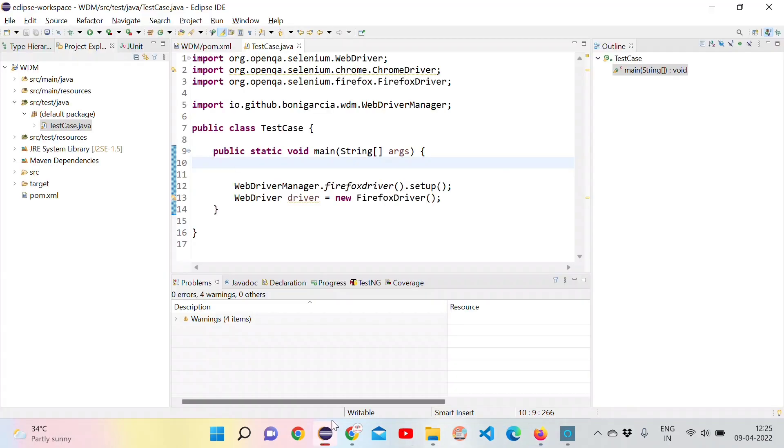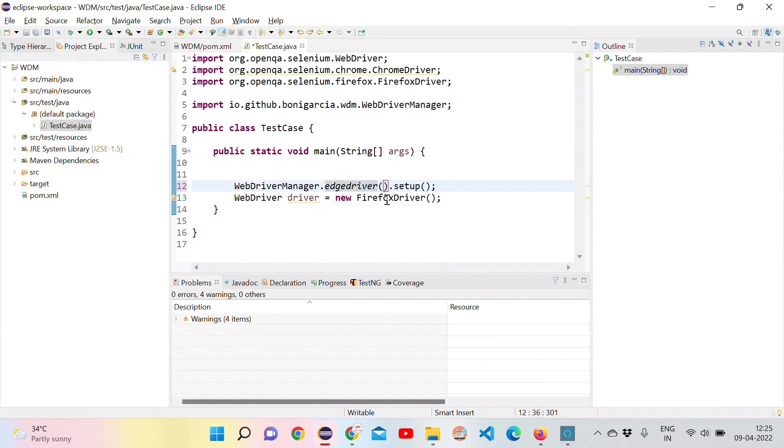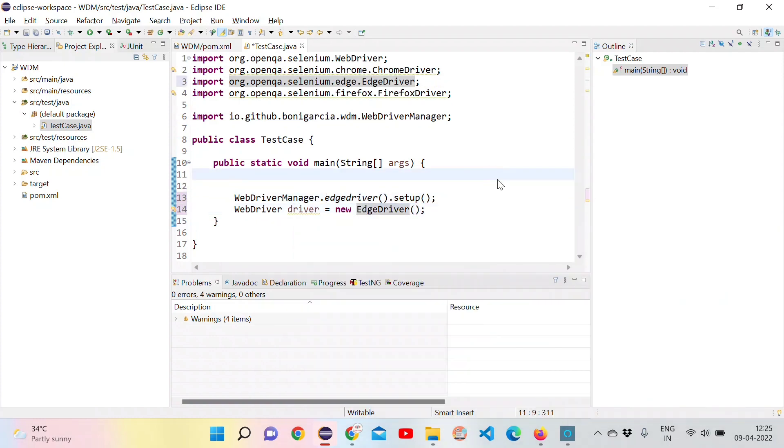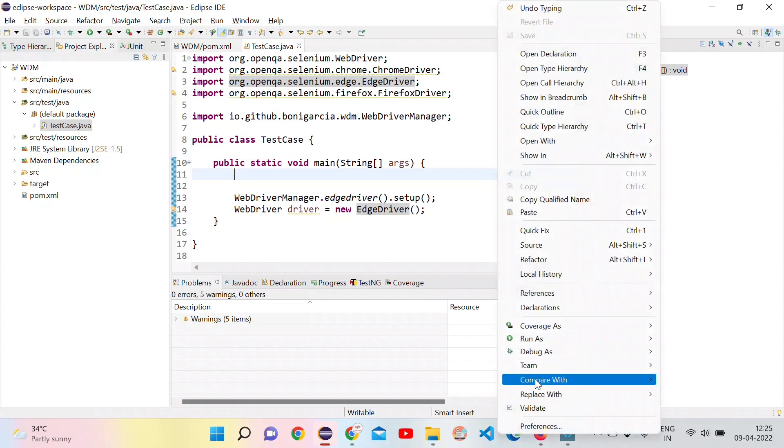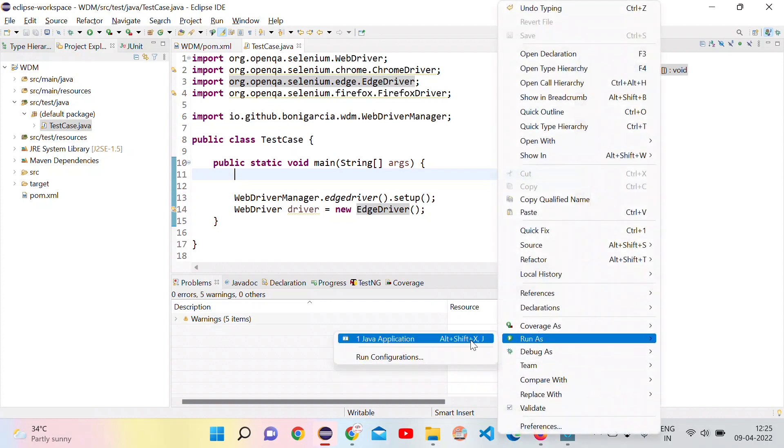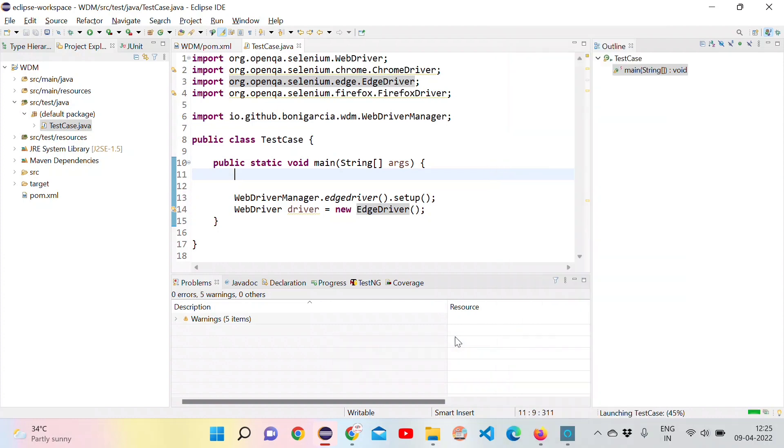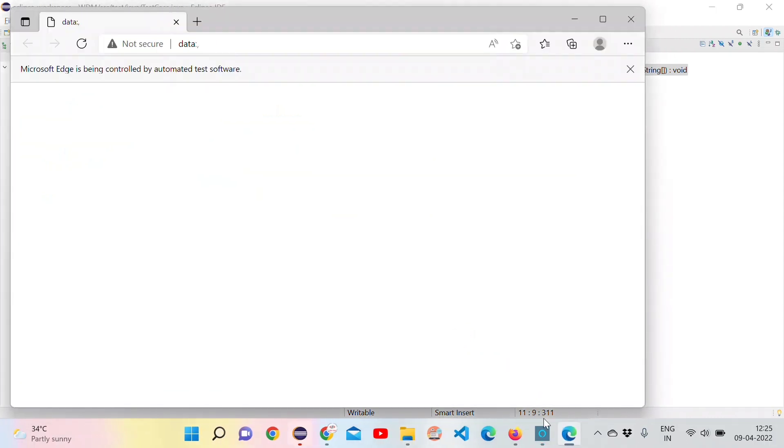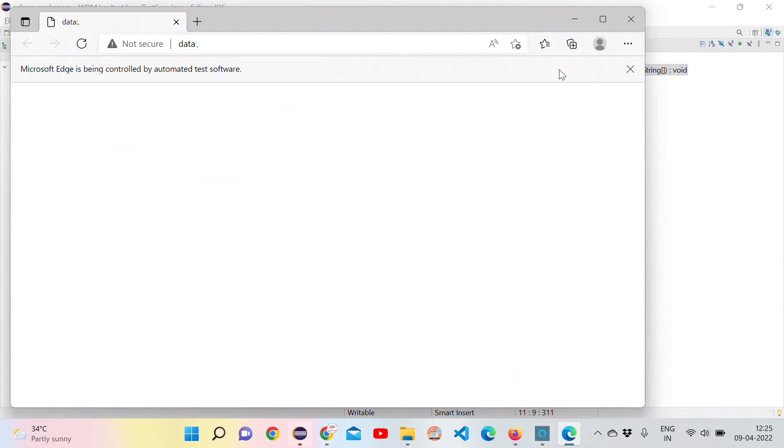Now let's try to open the Edge browser using the Edge driver method. Just need to update the two places. Let's run this. It should open the Edge browser. Yeah, it opened Edge browser for us.